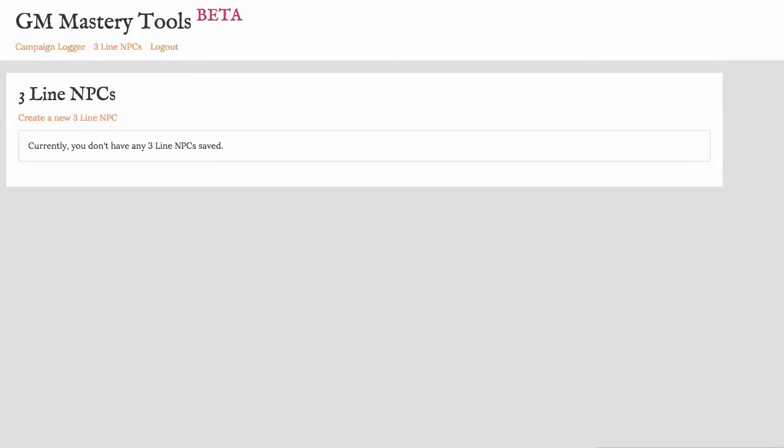So this is the Three Line NPCs tool. It's based on the Three Line NPCs book which has over 450 Three Line NPC entries in it. We put all those NPCs into a database and when you create a new Three Line NPC, it pulls one of the NPCs from the database.